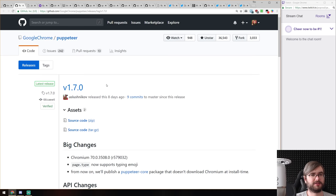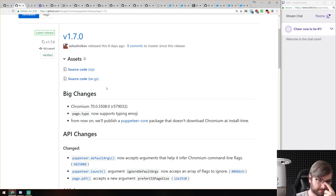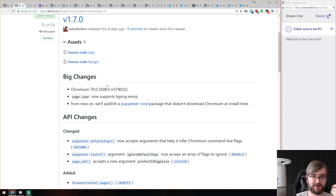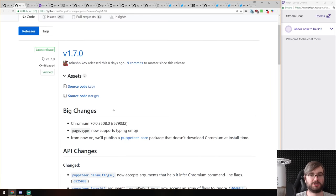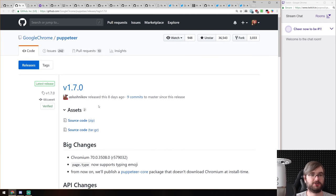Last in releases: Puppeteer version 1.7 with Chromium 70. Page.type now supports typing emoji, which is a very important feature. From now on they're also publishing a puppeteer-core package that doesn't download Chromium at install time, so if you already have Chromium pre-installed you can use puppeteer-core without any additional Chromium installation — especially useful in Docker environments where you have Chromium running in a separate container.